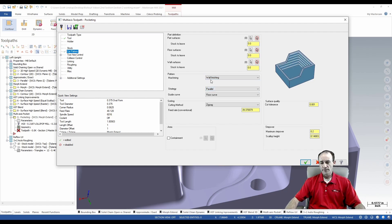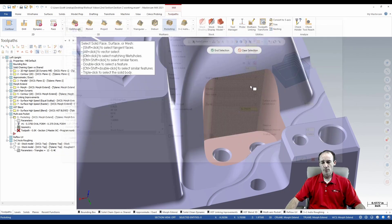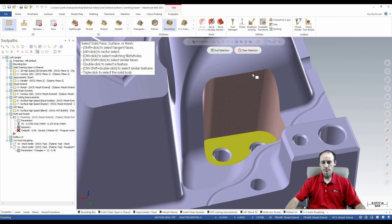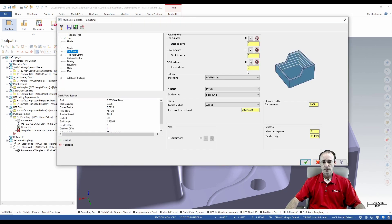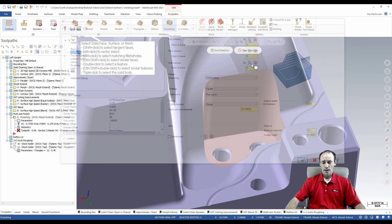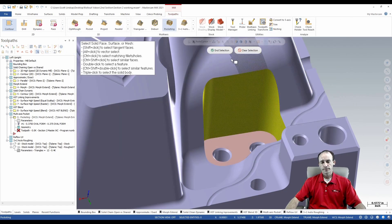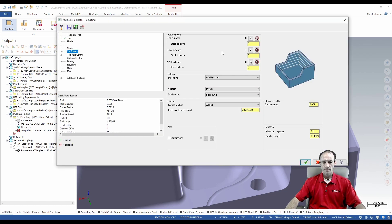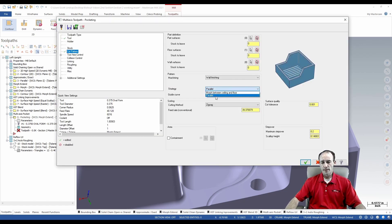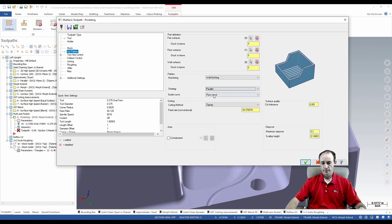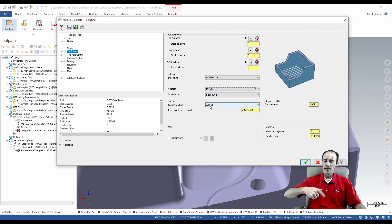On this one I'm going to do the wall finishing. I'm going to pick my floor, I'm going to pick my wall, tell it to stay parallel to the floor, and I'm going to do a zigzag so that I go back and forth and I don't get extra retracts.